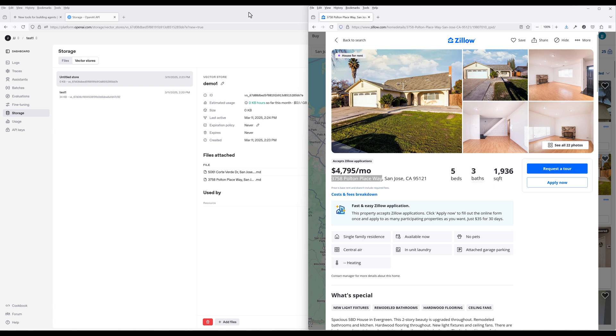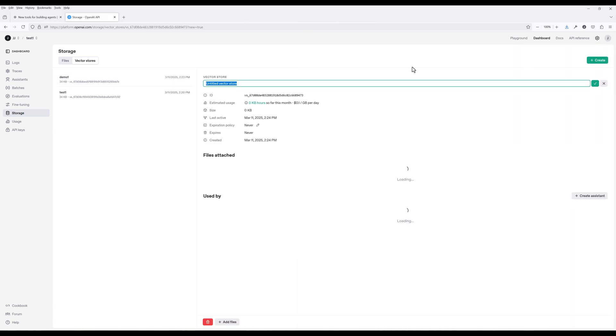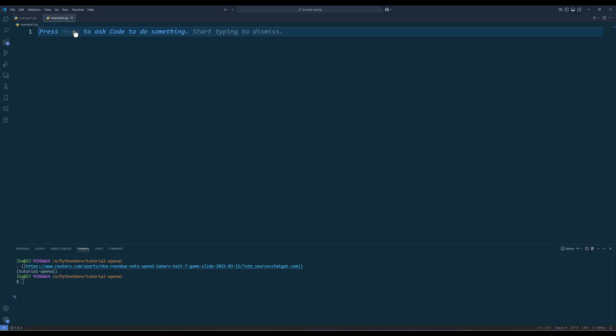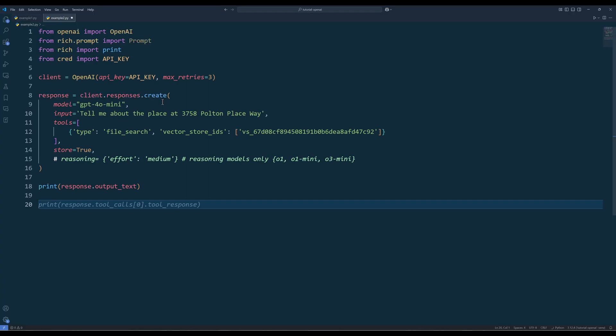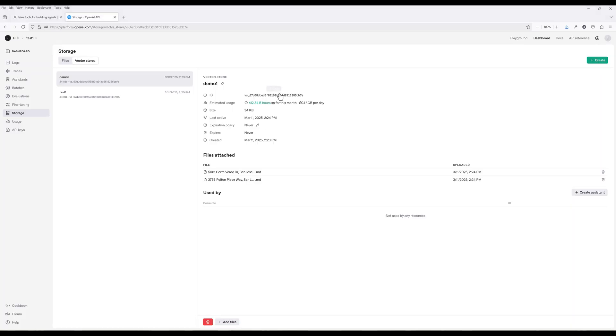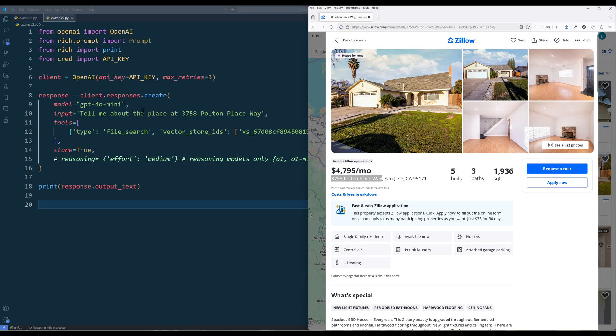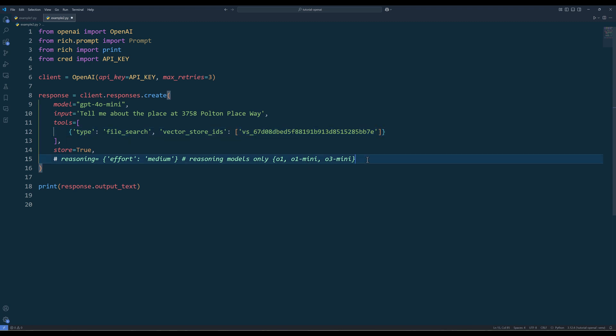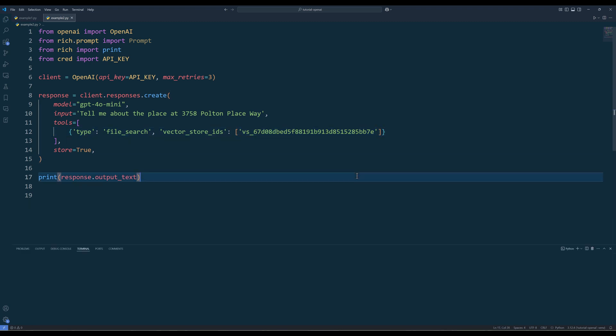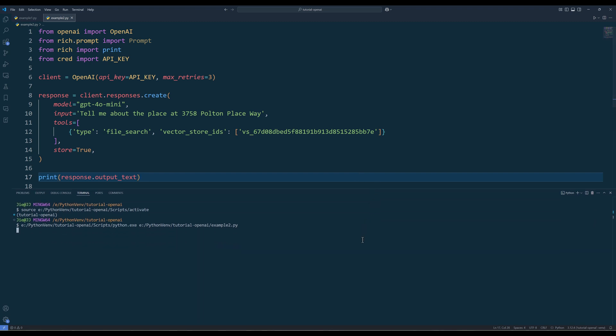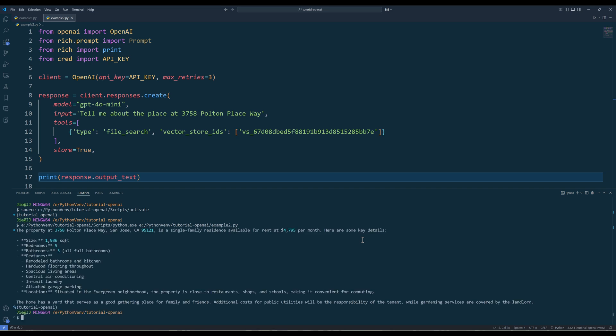For demonstration, I uploaded two property listing information from Zillow. To use the file search tool in the tools parameter, set the tool type as file search and provide the vector store IDs. Now whenever we send a request, the model is going to check the vector database first for additional context.